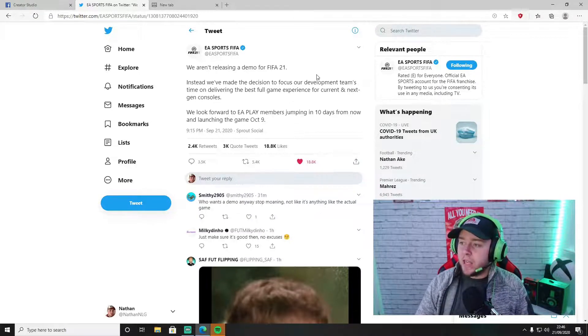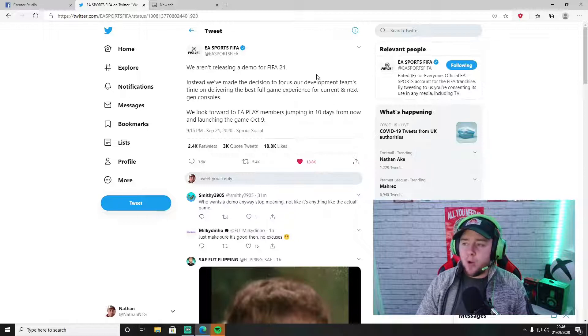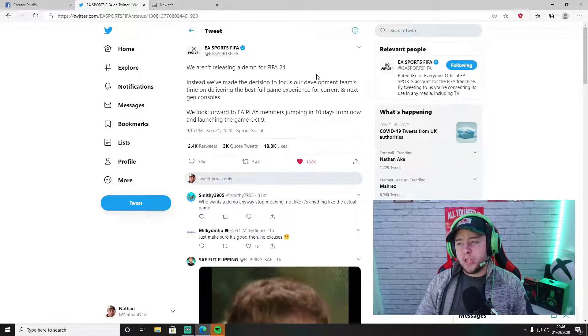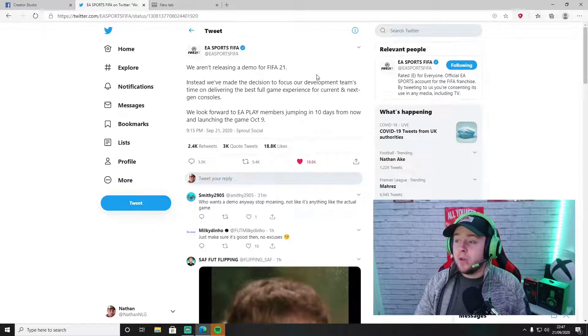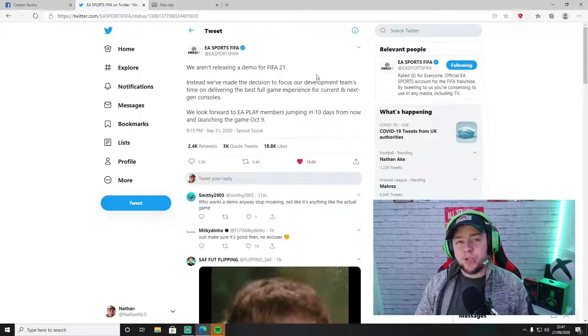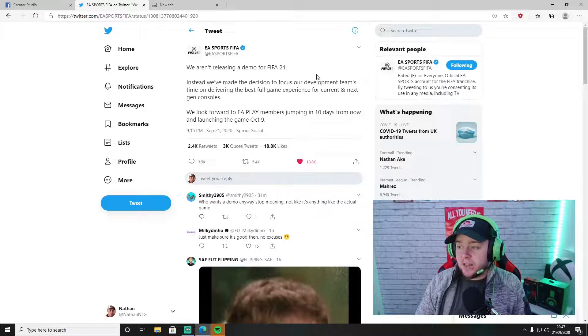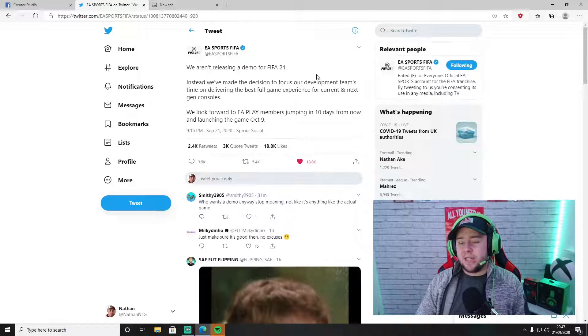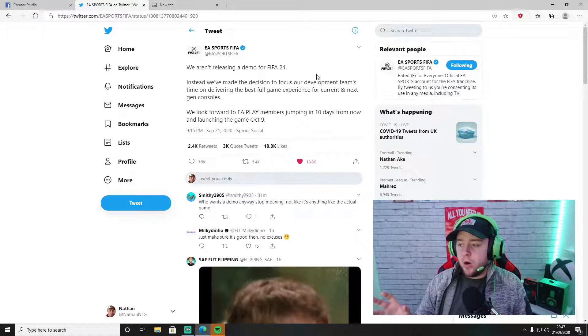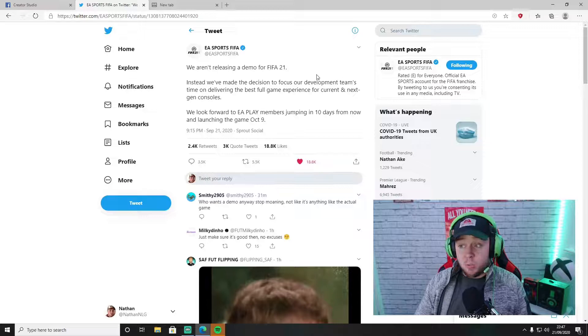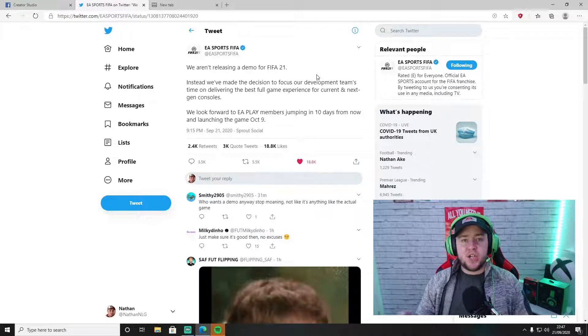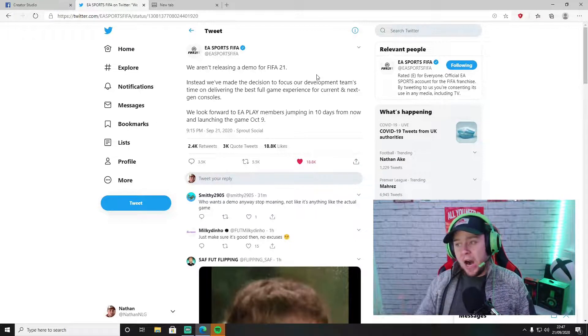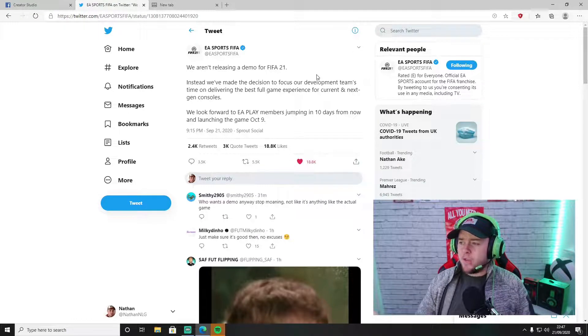In my knowledge, I don't think there's been a year where they have not brought out a demo since Ultimate Team has been out. They didn't used to bring a demo years ago, but since Ultimate Team's been out we've always had a demo. This is the first year that we've not had the demo and I don't really know what to feel about it.